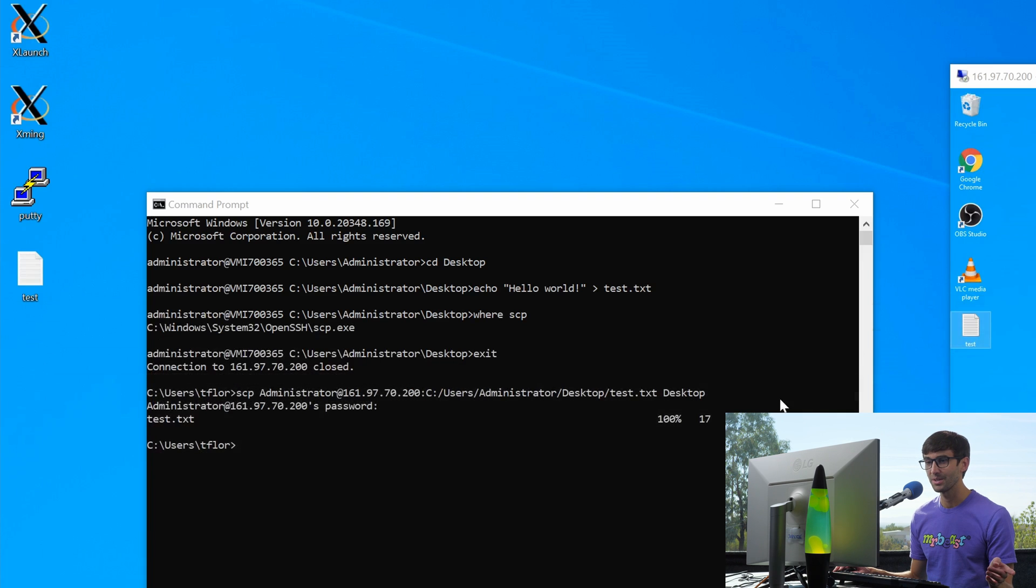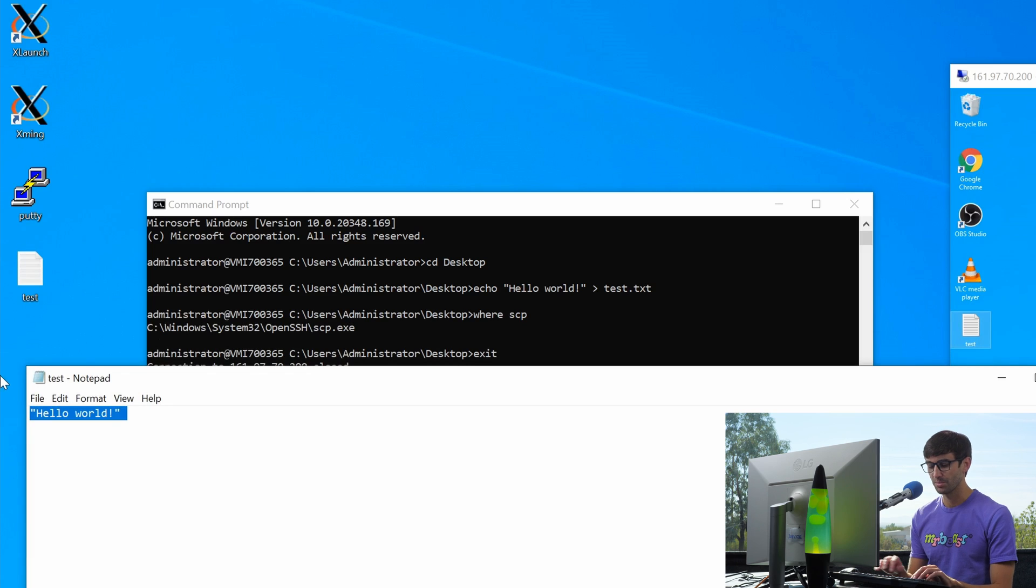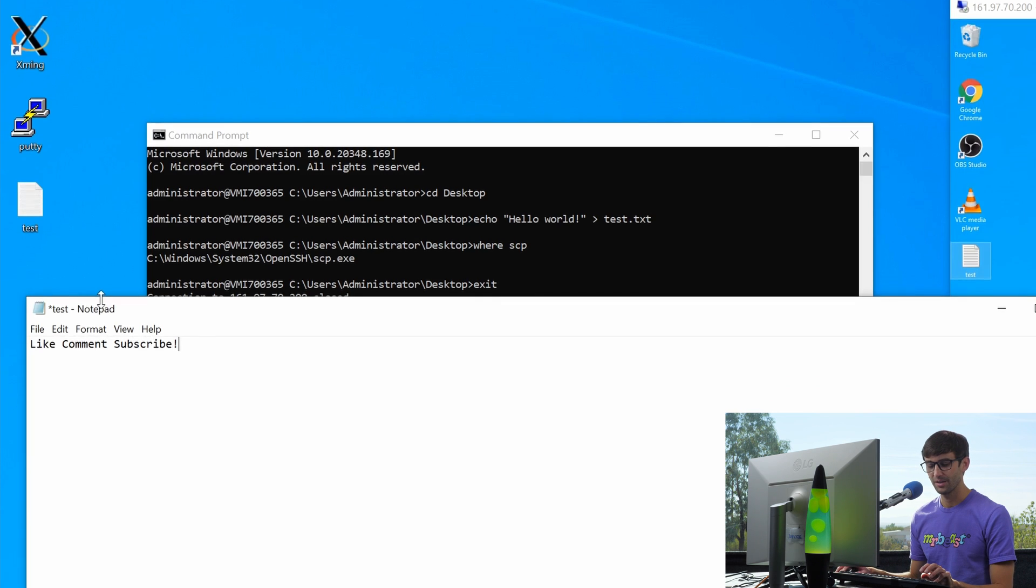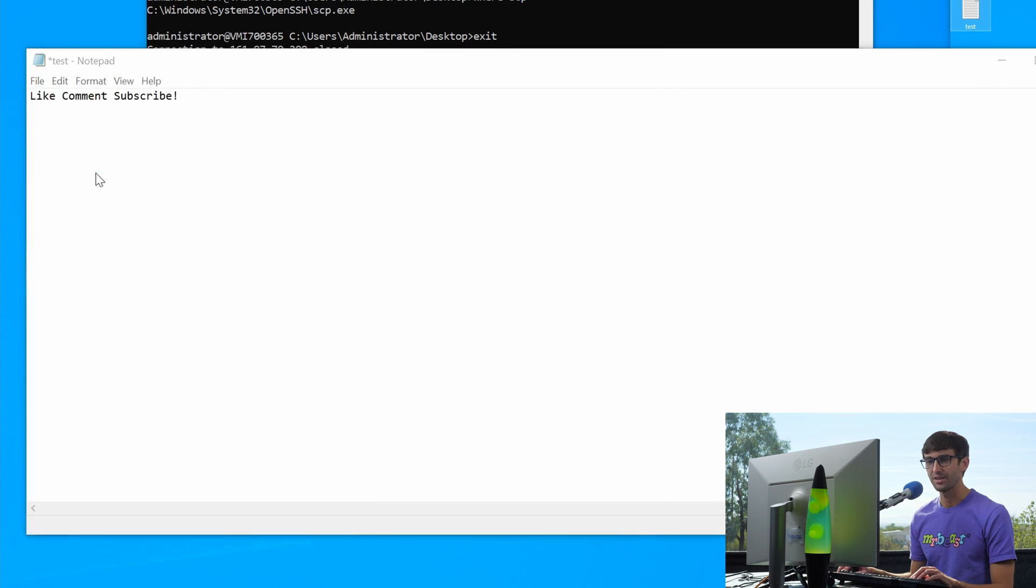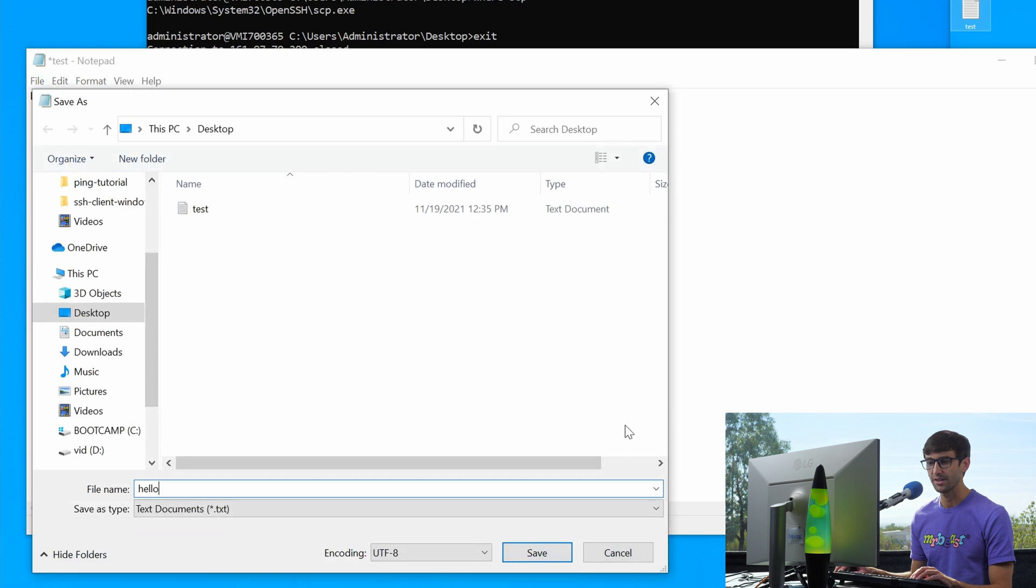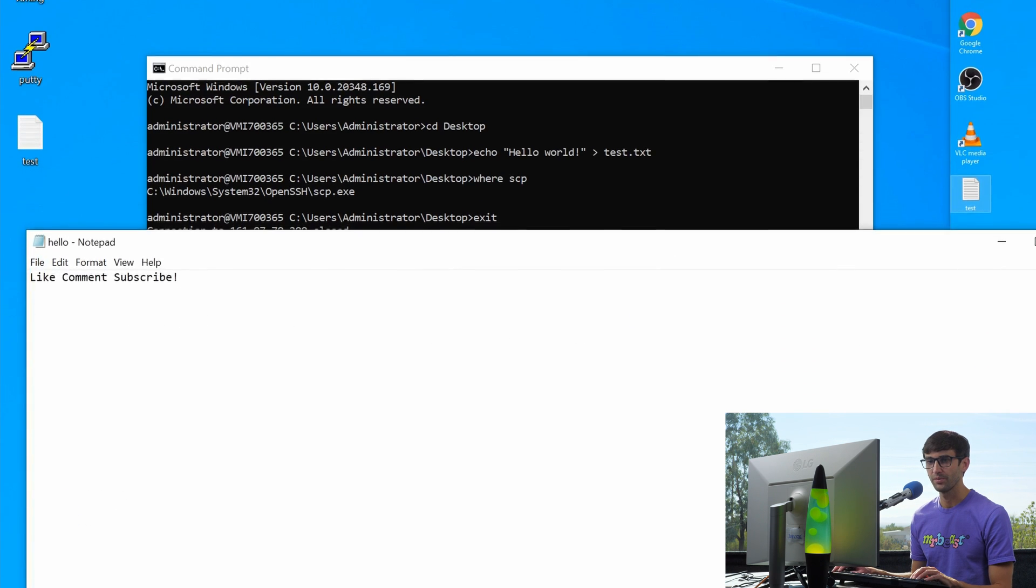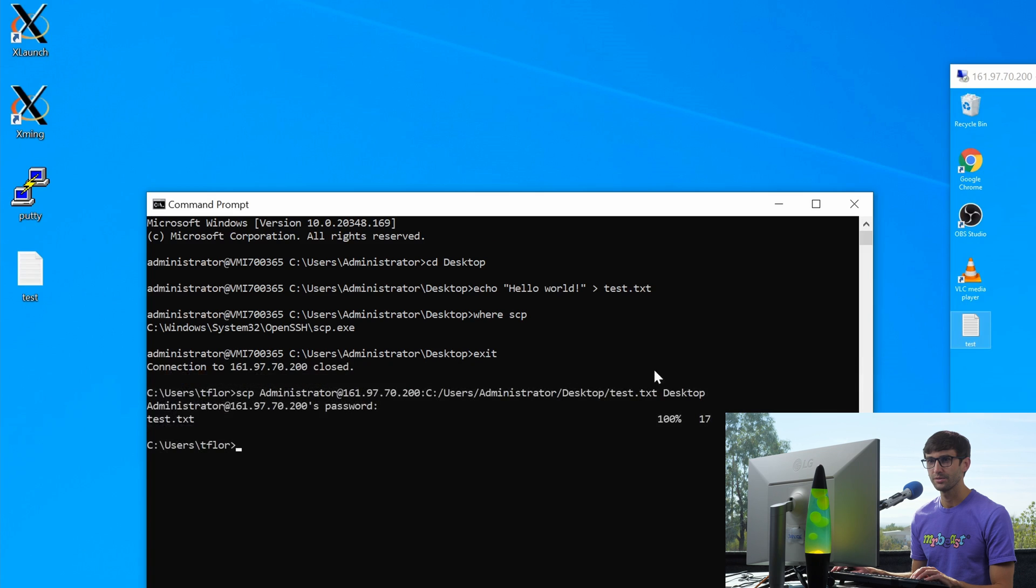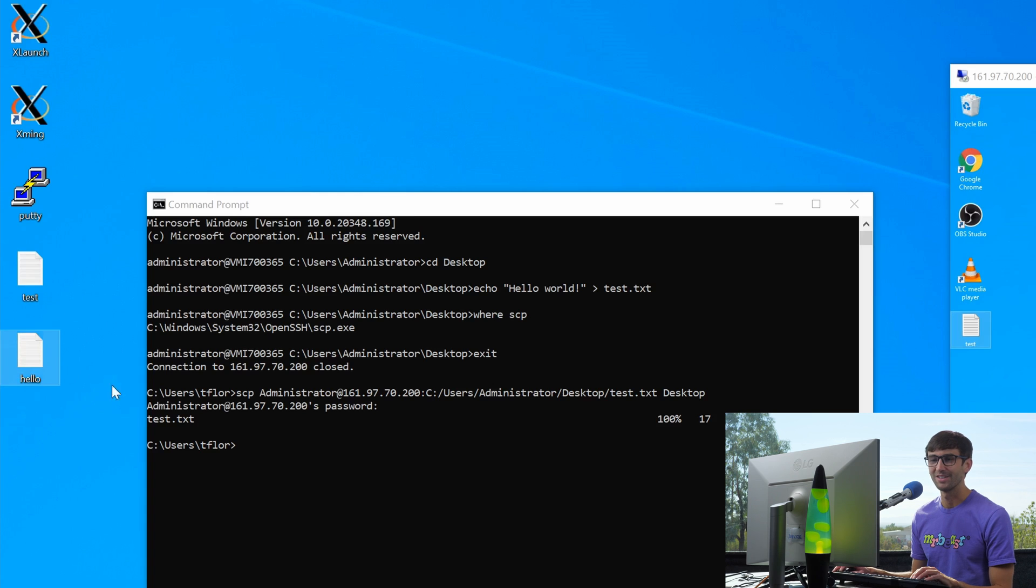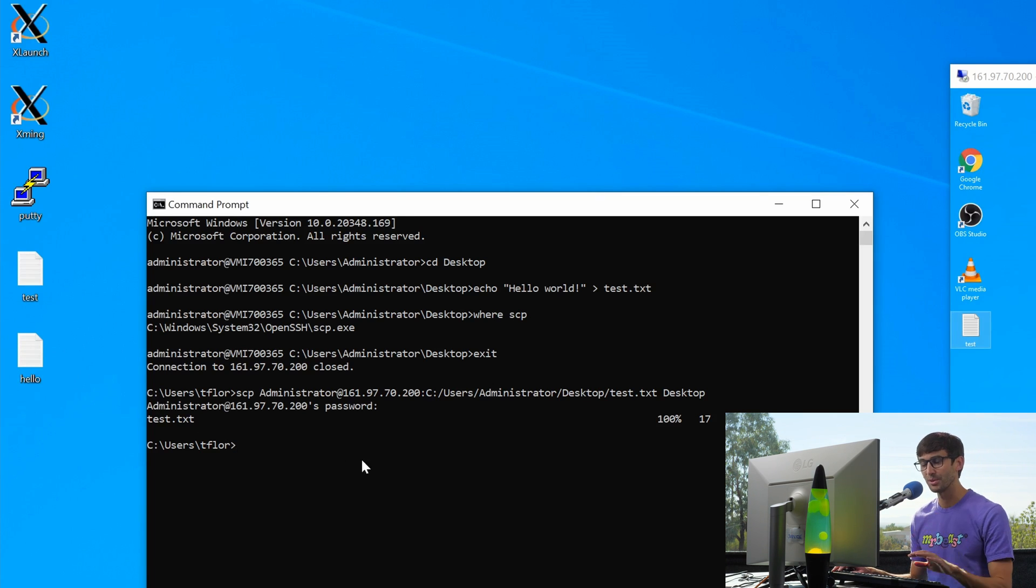Now we can copy it. Actually, yeah, let's open that back up. Let's change this up a little bit. Let's say like, comment, subscribe, something like that. We'll save this as hello, hello.txt on our desktop as well. So there's a new file. Oops, where'd it go. Did it come on my second screen? Oh, it's right there.